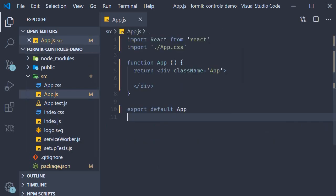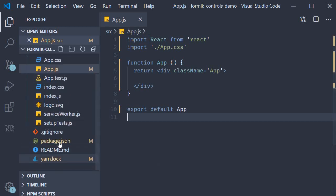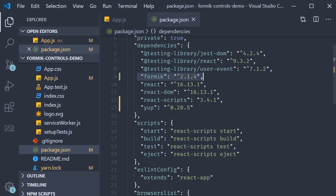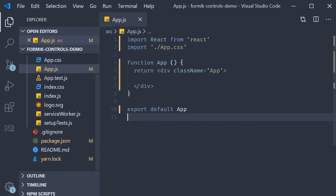To get us started you can see that I have already created a brand new project using create react app. I have also installed Formik and yup. So in package.json you can see Formik and yup. In the app component I have removed any unnecessary JSX.